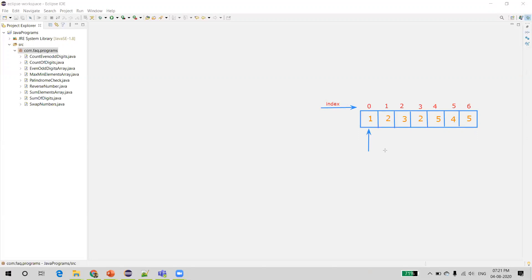We will pick up the first element in the array, which is 1 at index 0, then compare it with all the elements in the array to find any match. For example, 1 compared with 2 — no. We skip to the next index, element is 3 — 1 equals 3, no, false. We verify all the elements, and if there is a match, we call that element a duplicate.